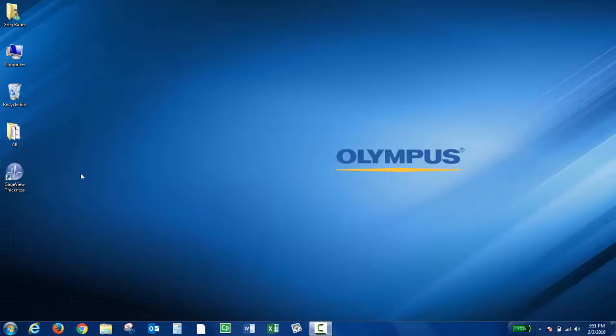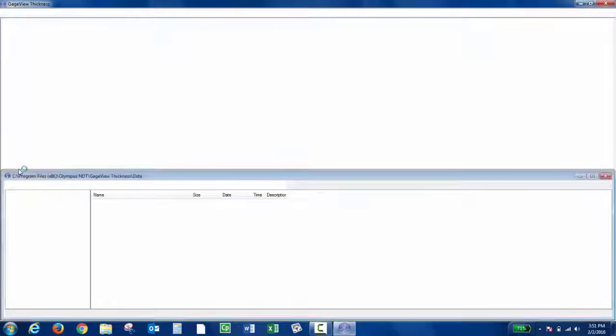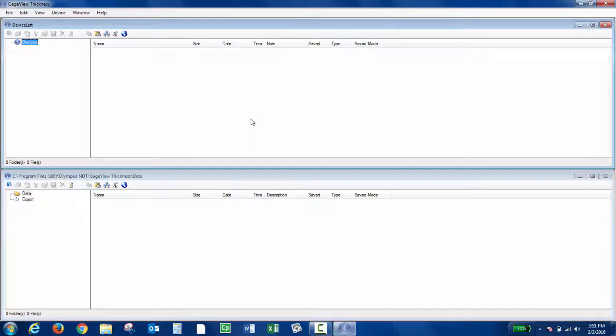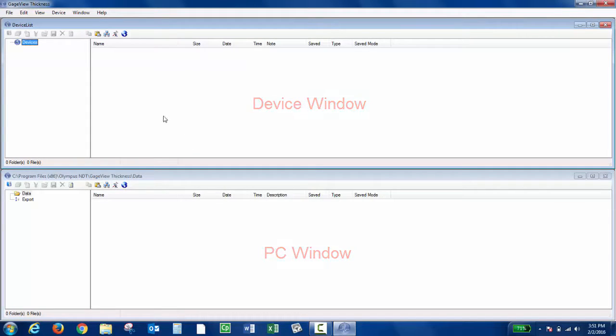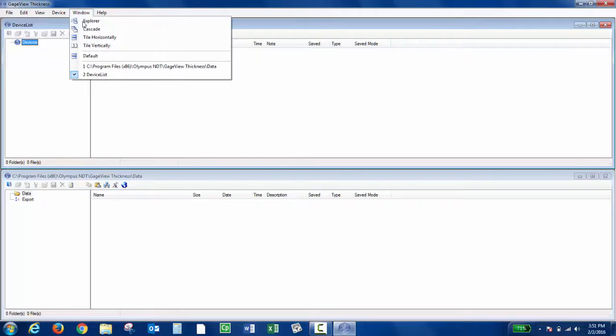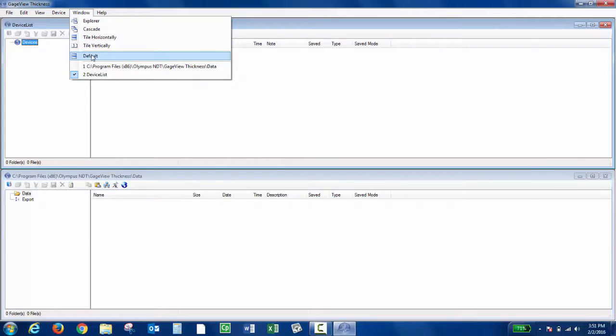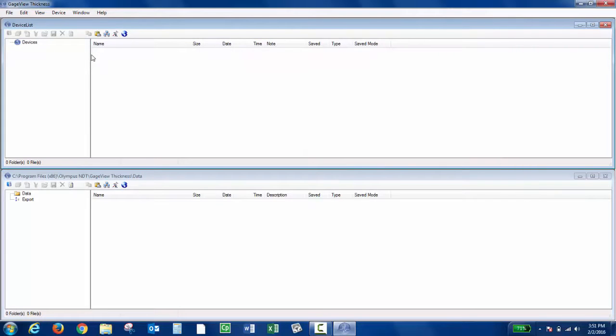Then you can go ahead and open up GaugeView thickness. You want to make sure you have the device window and also the PC window. If for some reason you don't, you can click Window and then Default. You'll have an upper window and a lower window. You can also choose to orient these differently, but I prefer to have the upper and lower.